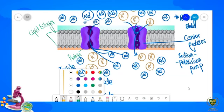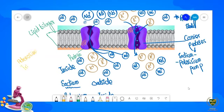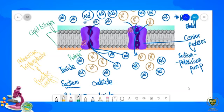ATP is the energy currency of the cell. Its full name is adenosine triphosphate. ATP provides energy for active transport. Chapter number 7 mein hum ATP ko aur detail mein padhenge. Jitni bhi cellular activities hain, un ke liye jo energy provide ki jati hai, woh ATP karti hai. Is tarah se students, jo sodium-potassium pumps hain, yeh actively transport karte hain sodium aur potassium ions ko cell membrane mein.